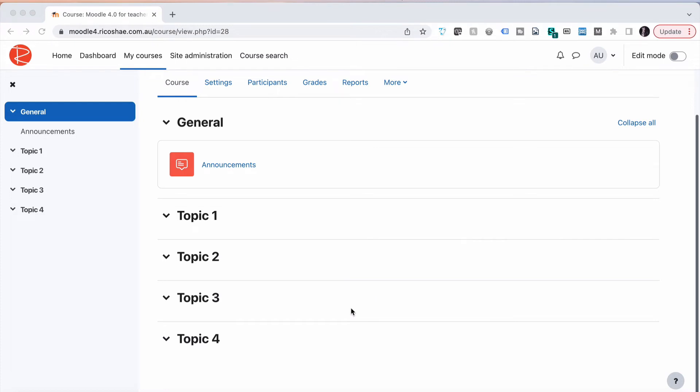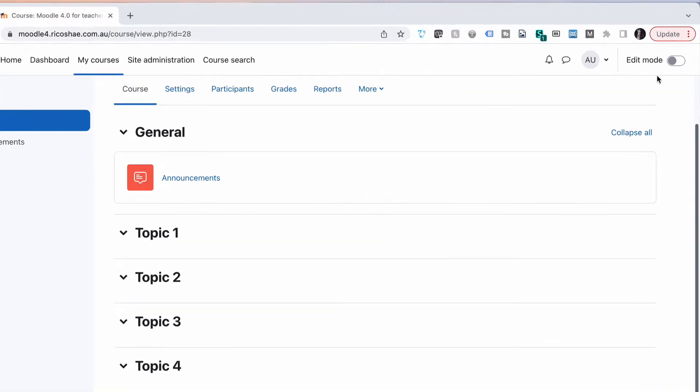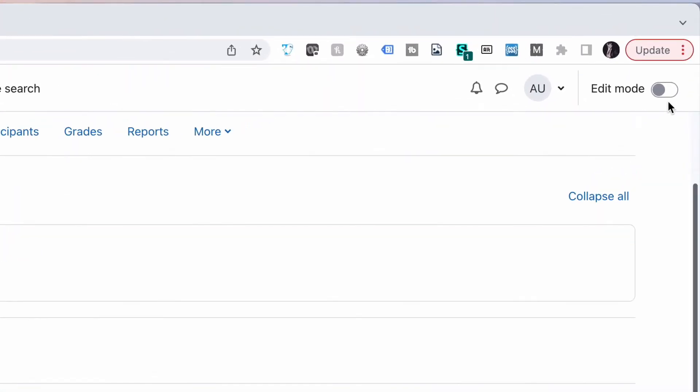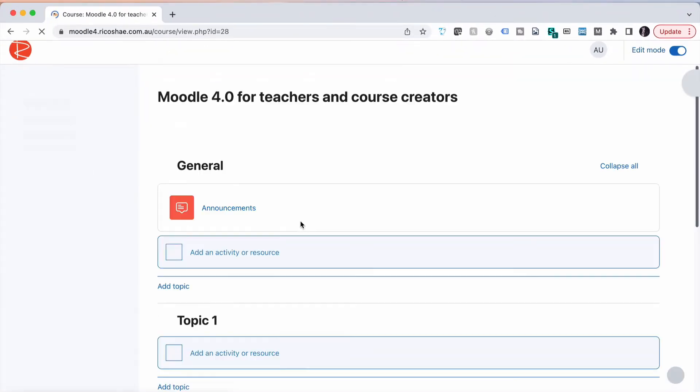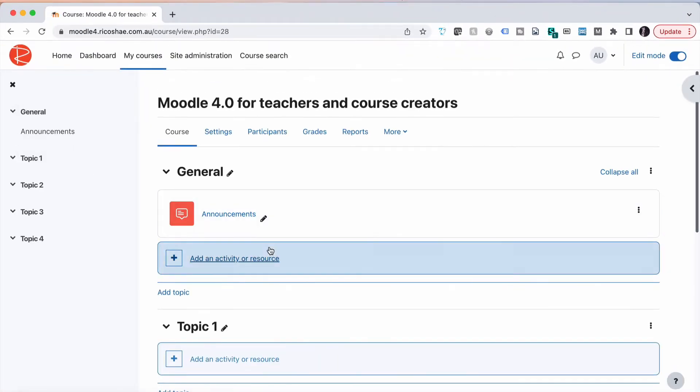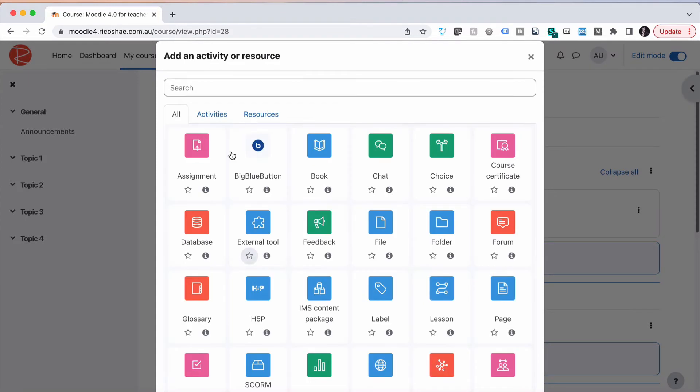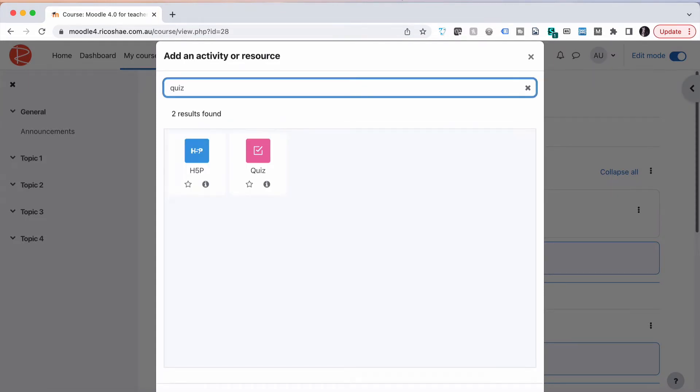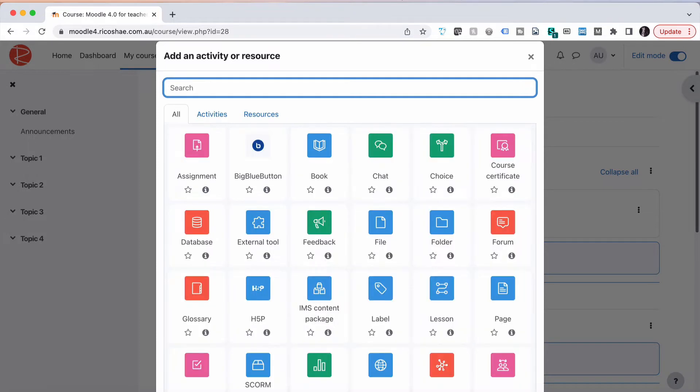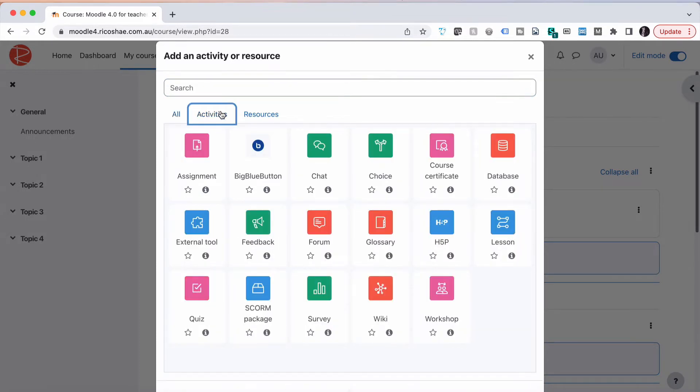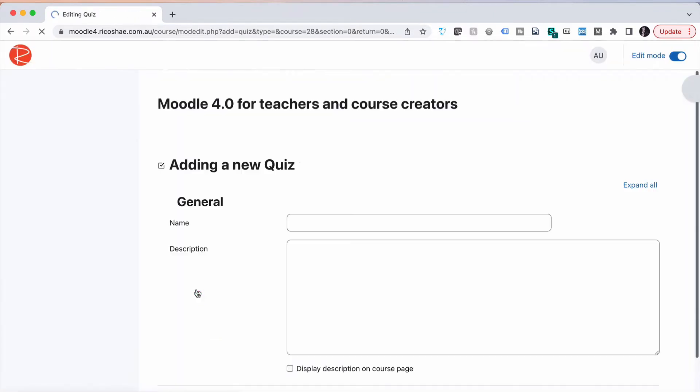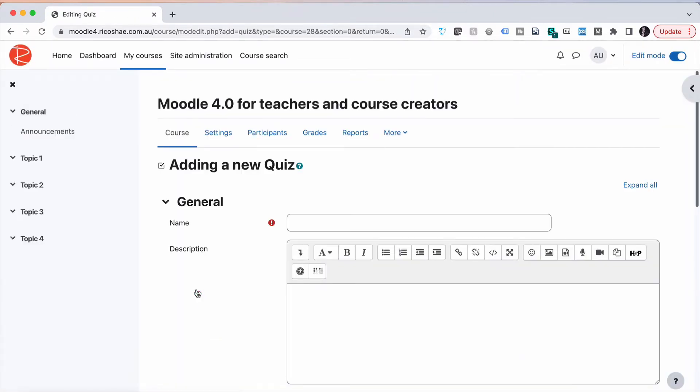In this video we're going to look at how to add a quiz to Moodle 4.0 and that's quite simple to do. First we go to edit mode, make sure you're in your course, go up to edit mode, select add an activity or resource and the one we're looking for is a quiz. You can type in the word quiz to find it or you can also select activities and look for quiz in the bottom left in this case and click on quiz.